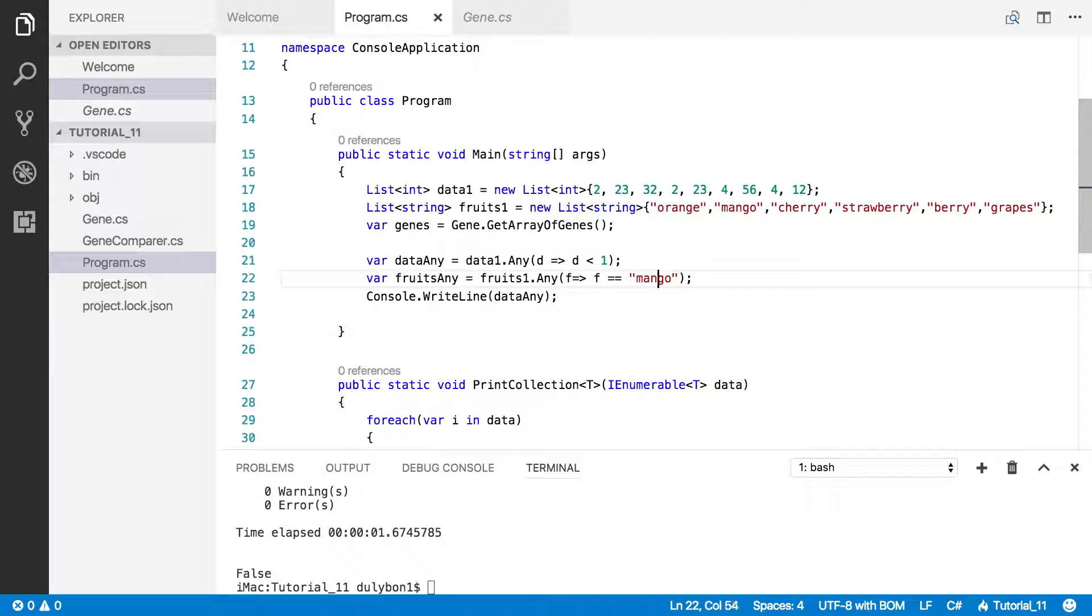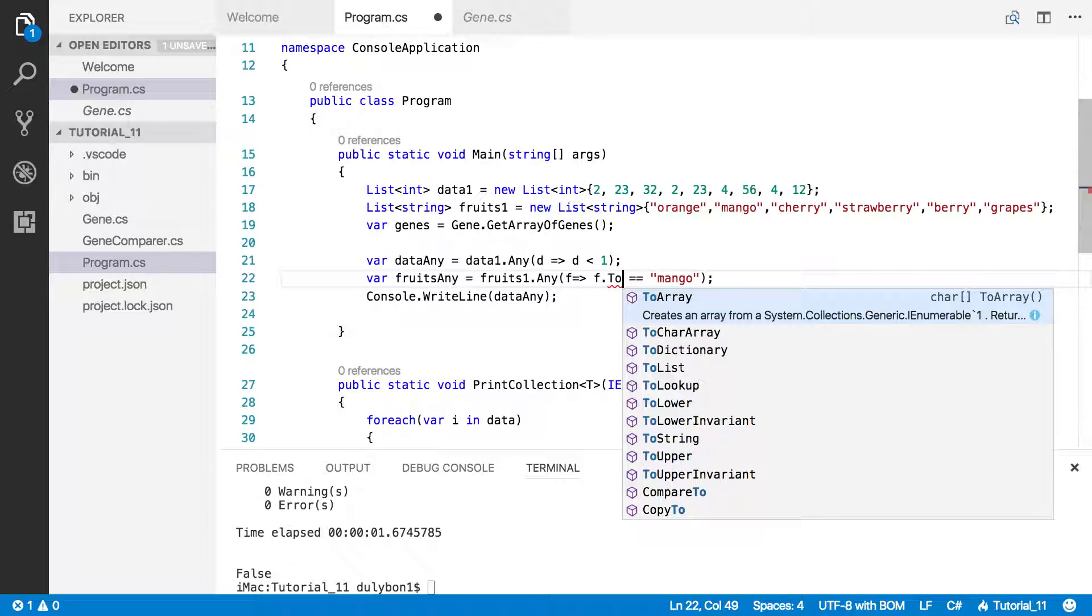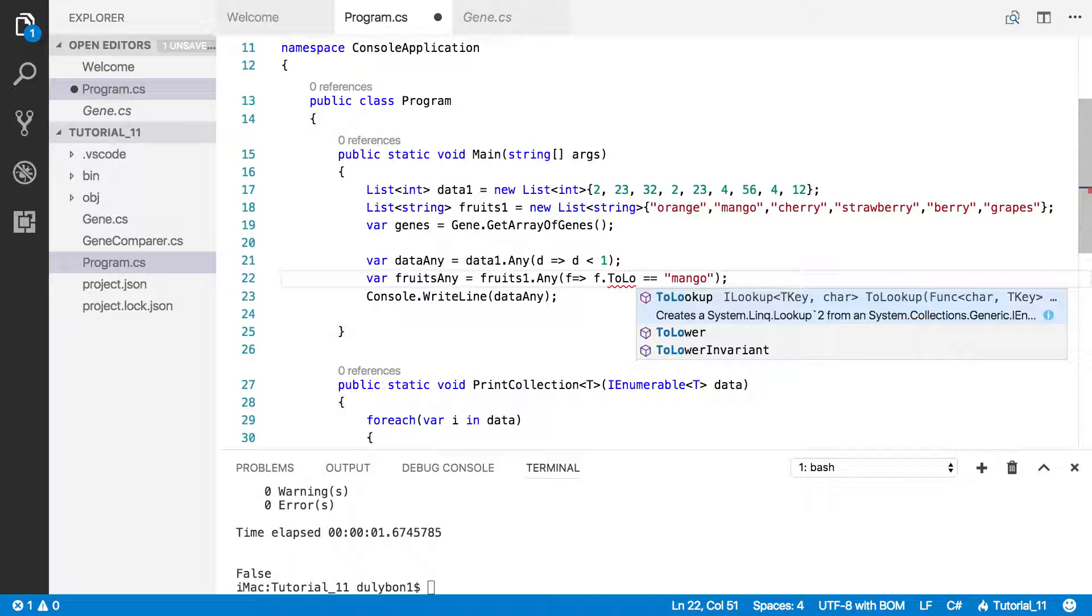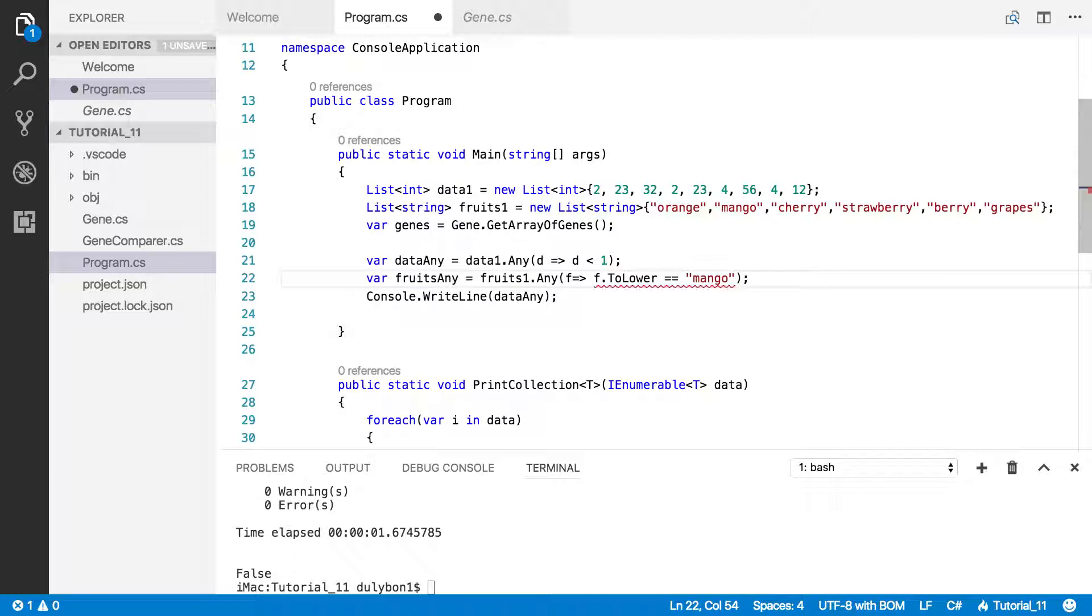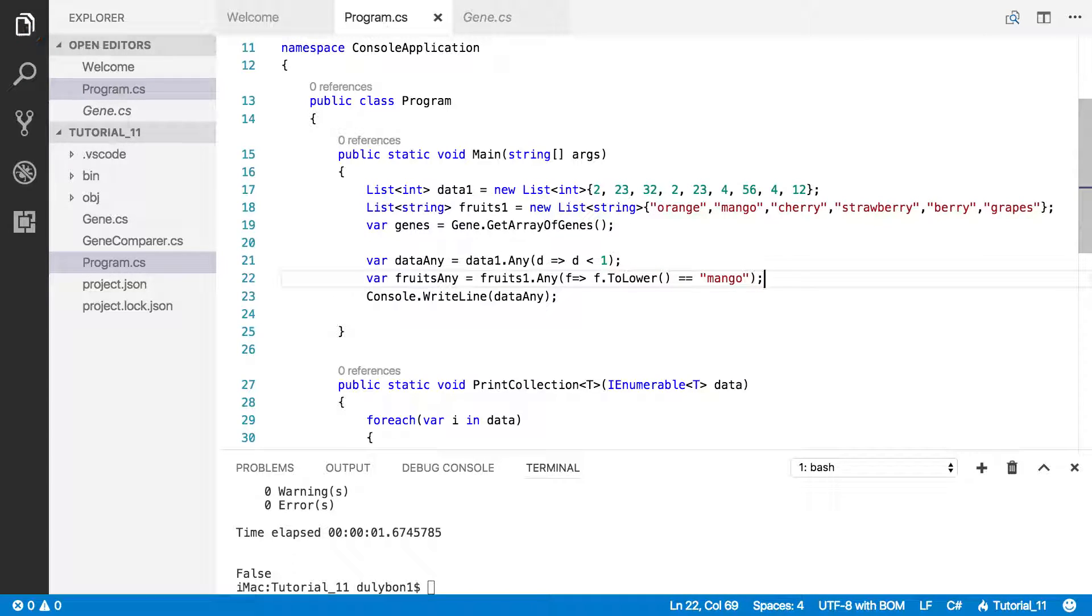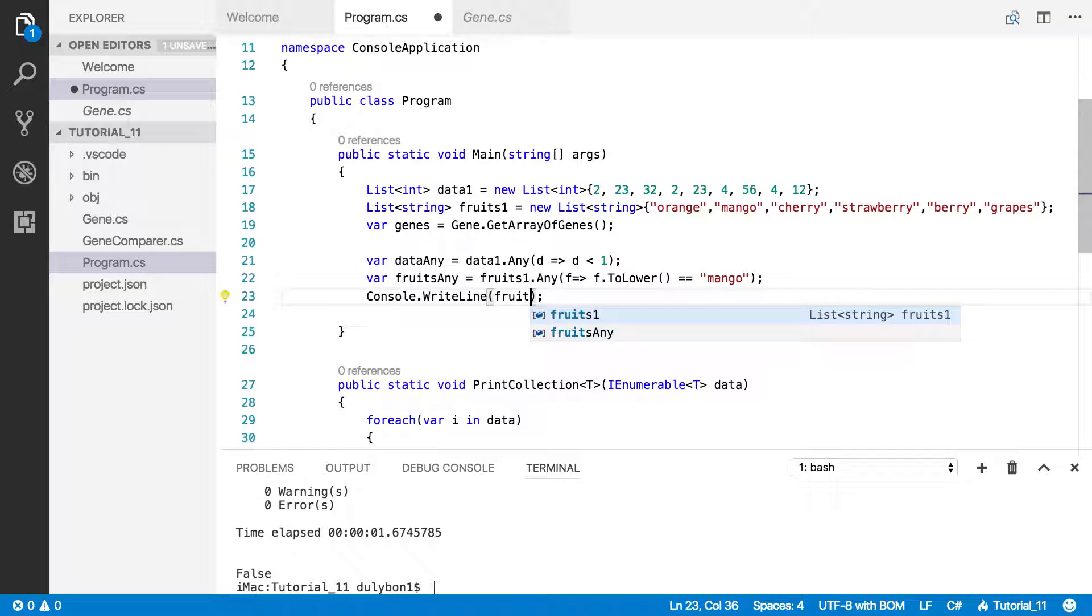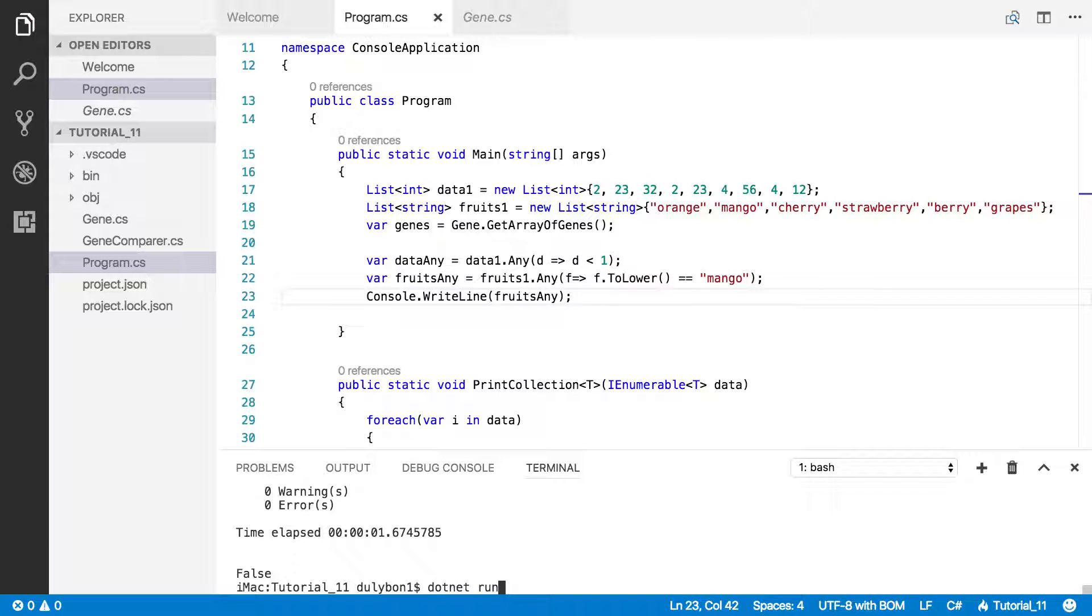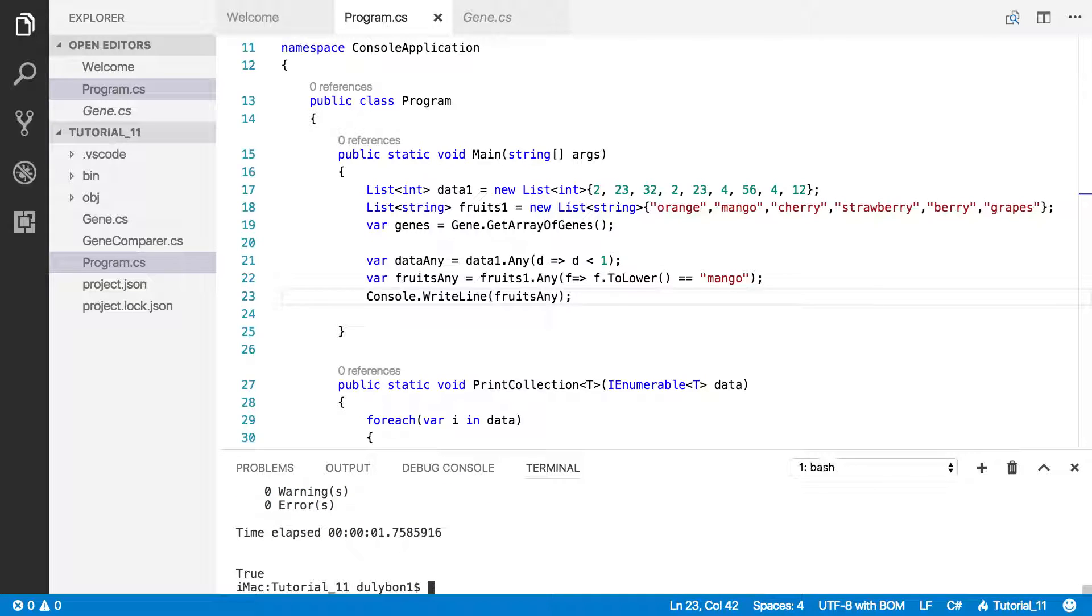If you're worried about case sensitivity, you might also go ahead and call to lower on this to make sure you get lower case. So let's print this one out and see precisely what we get. What do we expect? Yes, there's a mango in there, so we're going to get true.